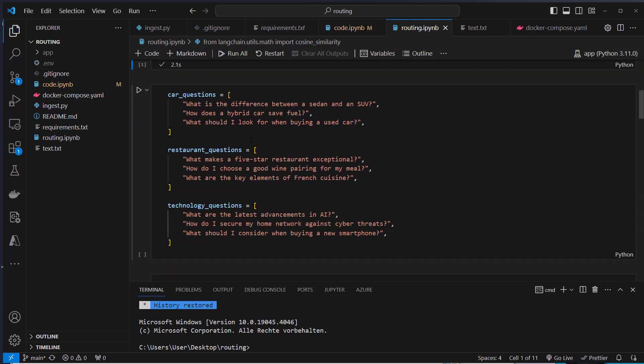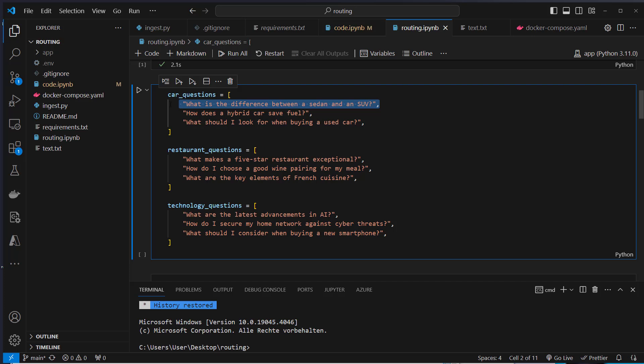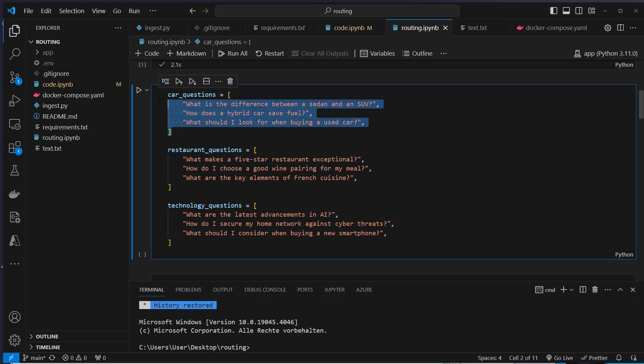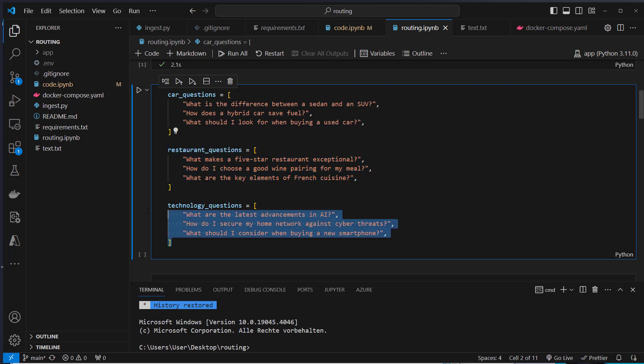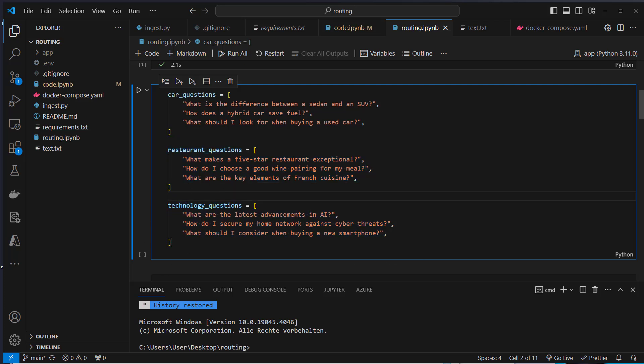Let's first set up our templates and the next step is to set up some examples. These are example questions like what is the difference between a sedan and an SUV, how does a hybrid car save fuel. These are all car-related questions. Then we've got restaurant-related questions and technology-related questions. We store these as examples, each in a list.